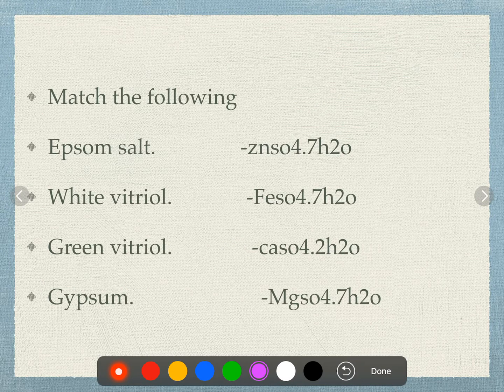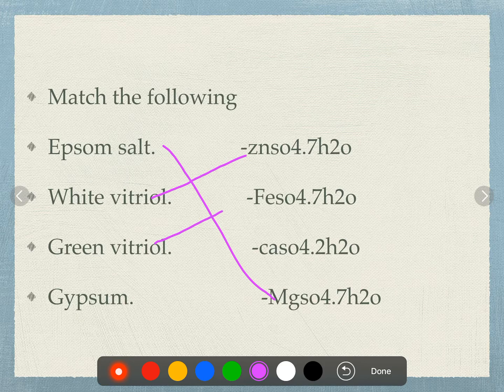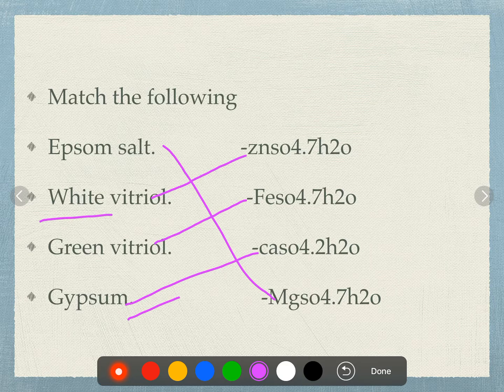Match the following chemical salts: Epsom salt is magnesium sulfate — MgSO₄·7H₂O; white vitriol is ZnSO₄·7H₂O; green vitriol is FeSO₄·7H₂O; gypsum is CaSO₄·2H₂O. Epsom = magnesium, gypsum = calcium, white vitriol = zinc, green vitriol = ferrous.